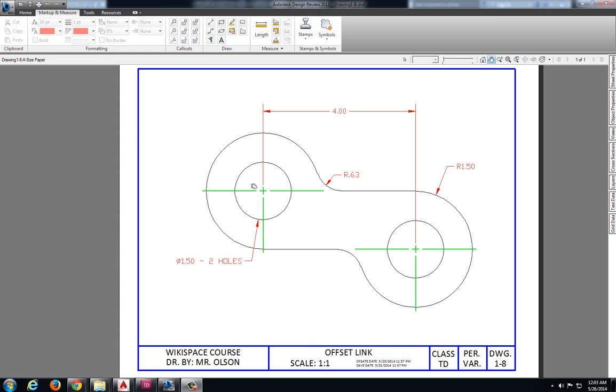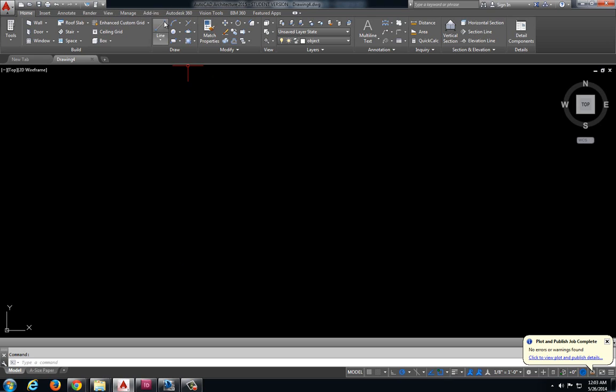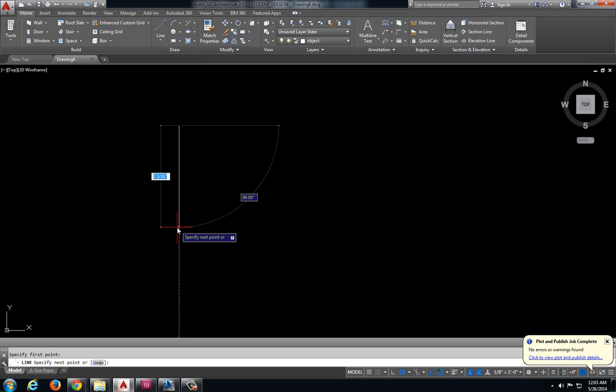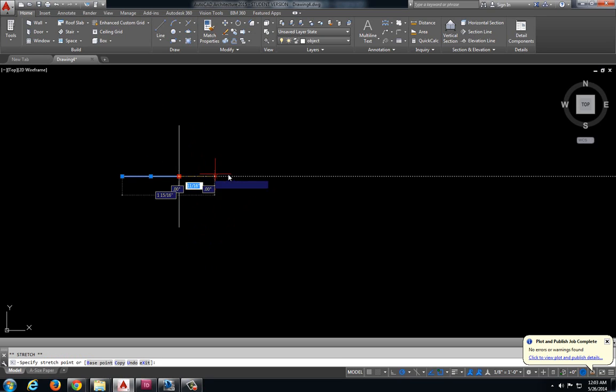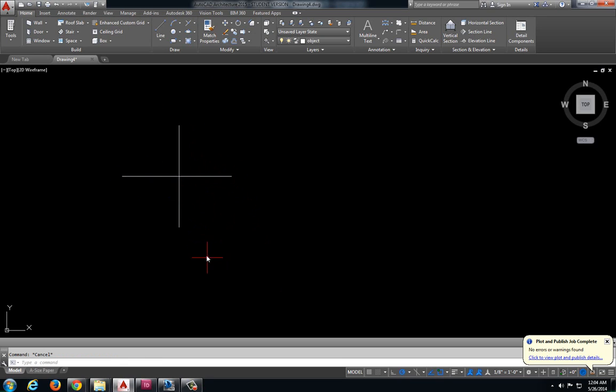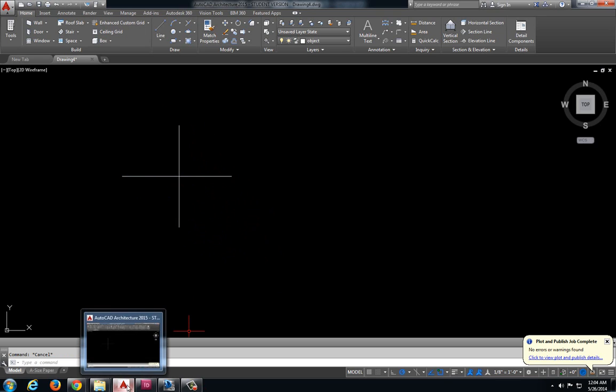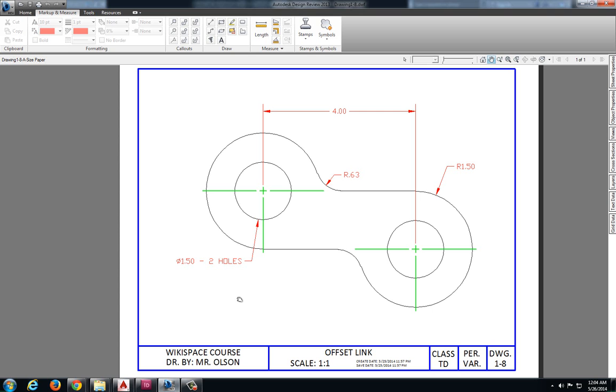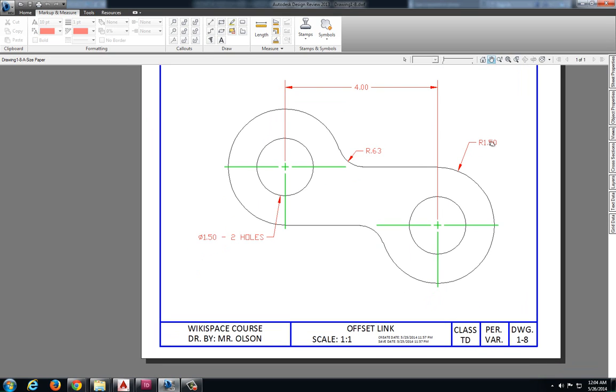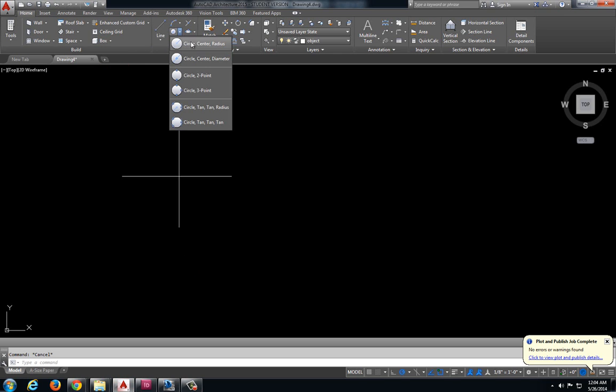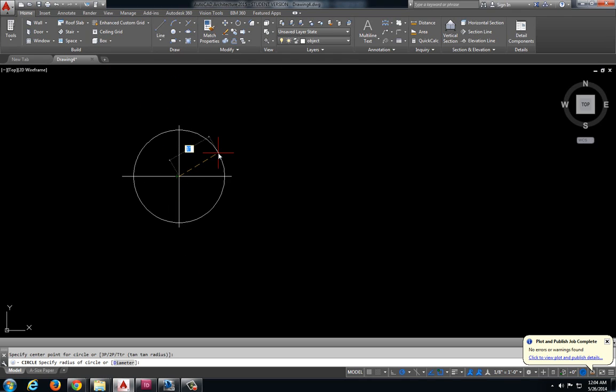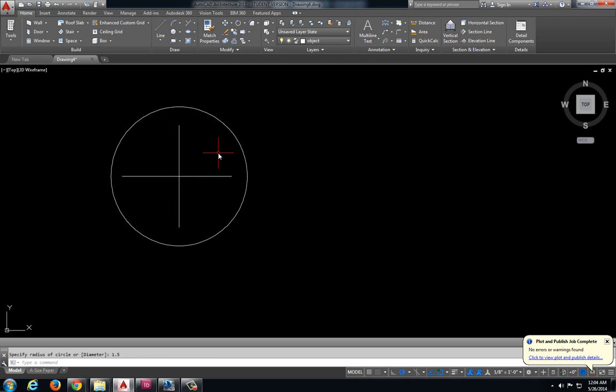To start this, I'm just going to create a center point somewhere in the middle of my drawing. I know that based off of this center point I have a circle with a radius of 1.5. So let's jump back over here. Circle radius 1.5.